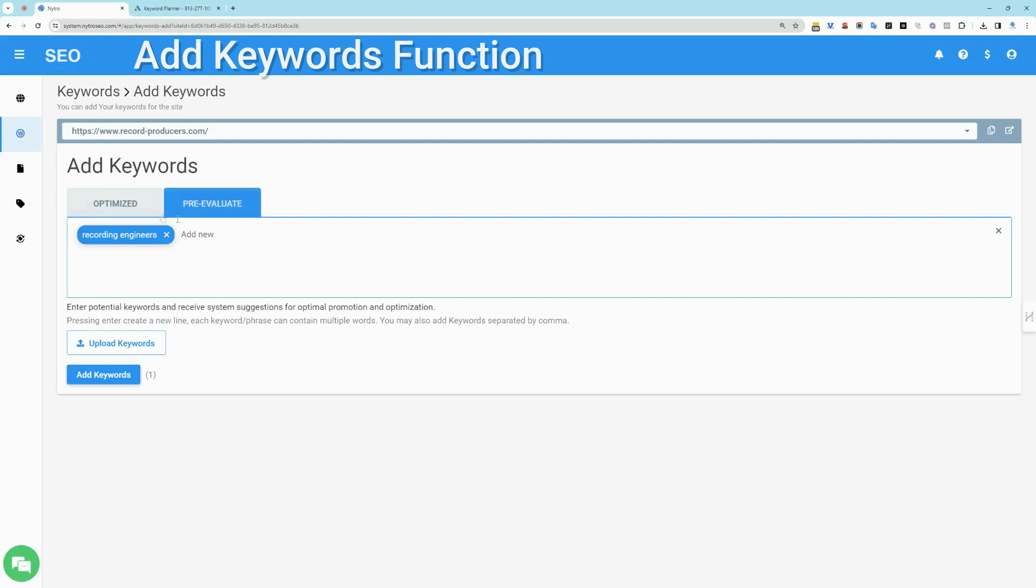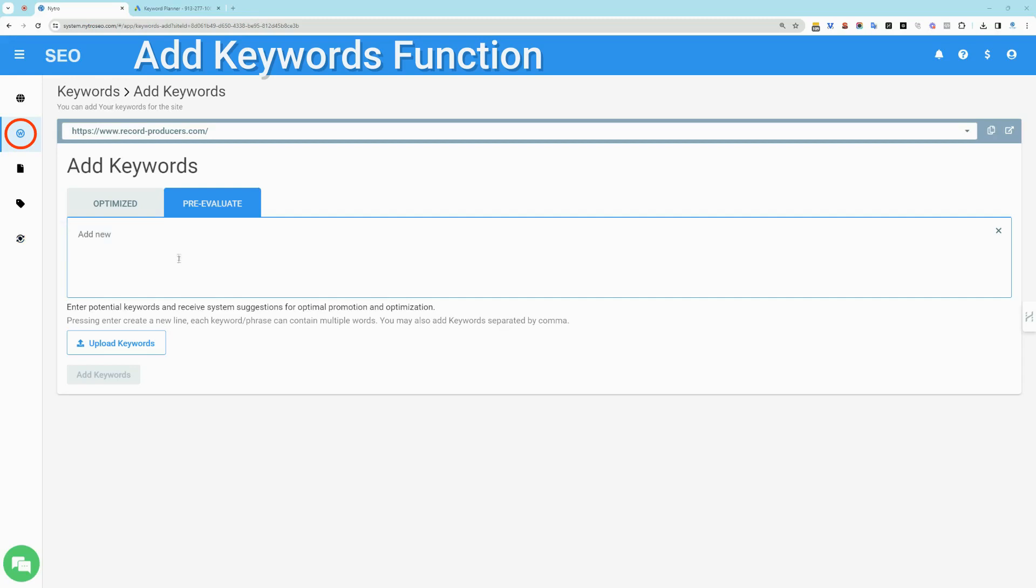The second mode is pre-evaluation, which allows you to add potential keyword search terms for analyzing their promotional potential before activation. Please note that these keywords will not be counted as part of your plan and will be used only after manual selection from keyword manager.